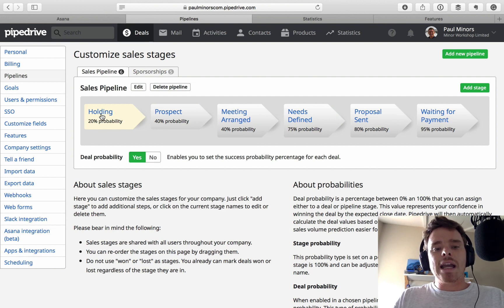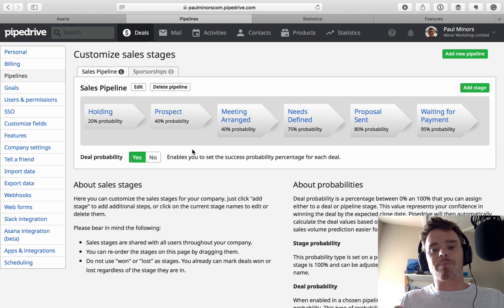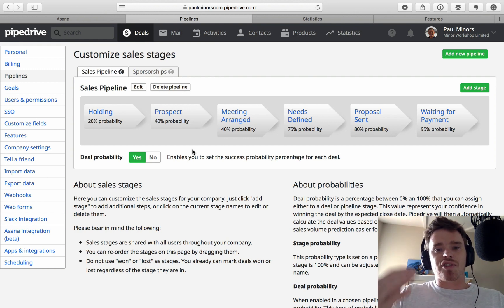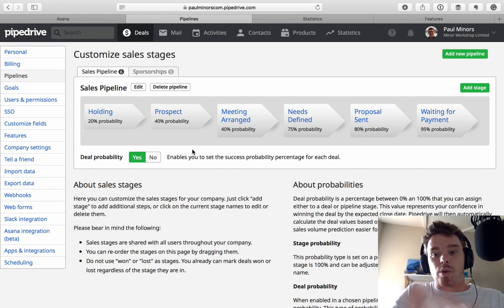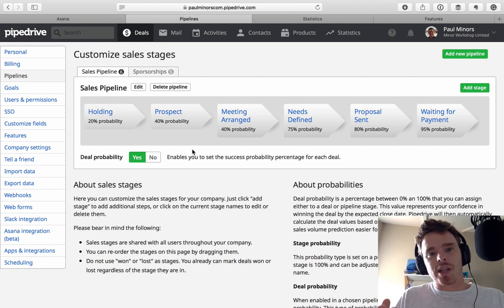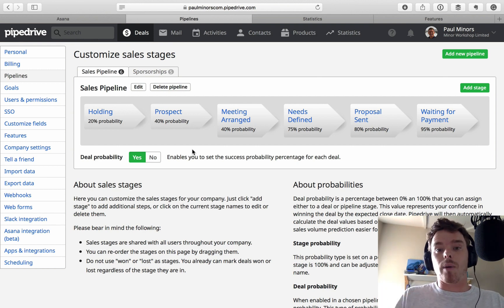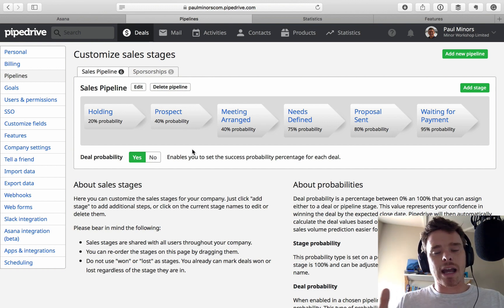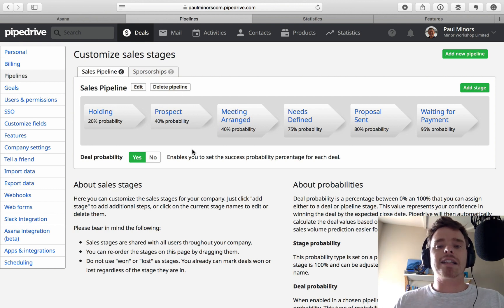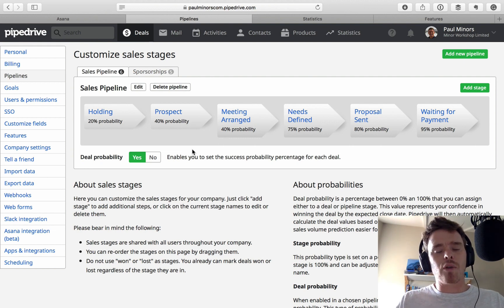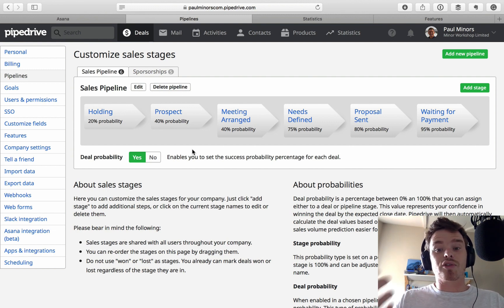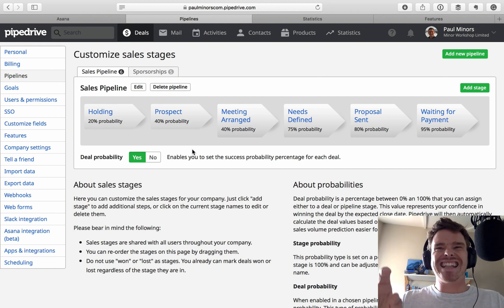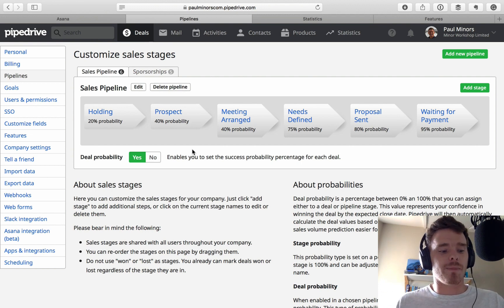Coming back to the holding column — I use this when a client has expressed interest in a two-part project. After completing part one, I create a deal for the follow-up opportunity and put it into holding. That represents a future deal that isn't active right now. I can then schedule an activity to revisit it later. You might also move deals into holding if they go cold, as a way of cleaning up your pipeline so it's not full of stale leads.